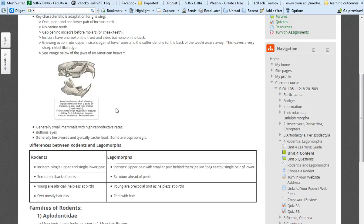And so they're going to have more complex digestive systems because they have to digest this. A lot of them practice coprophagy in that they eat the food, the herbs, and then they defecate and then they eat their feces, and basically is a method of re-digesting.